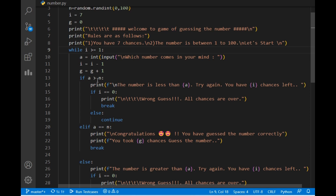After that we check the number. If our guessed number is greater than the actual number, which means our guess is above the expected number, it prints 'the number is less than a — try again' and also prints the remaining chances. This is the output we saw earlier. After that, if i equals zero, which means all chances are over, it simply prints 'wrong guess, all chances are over.'